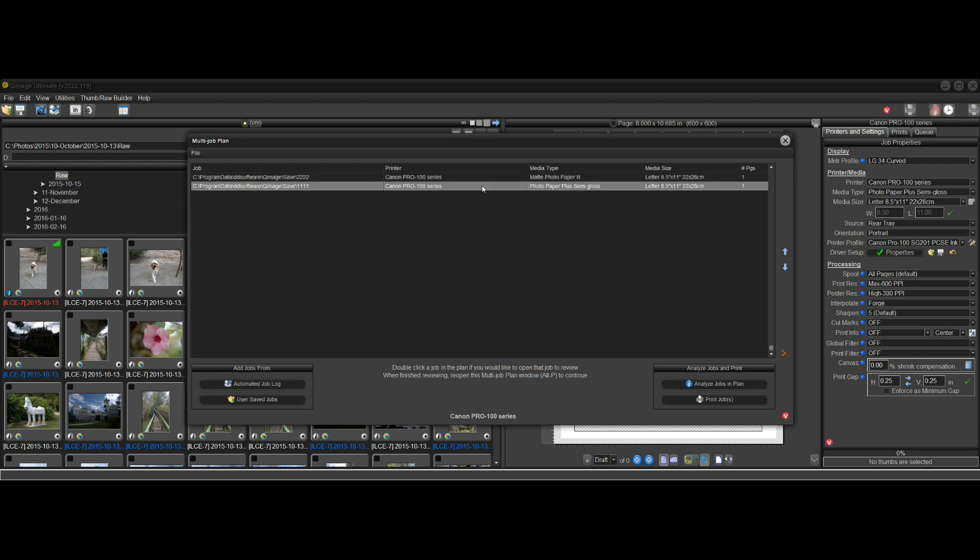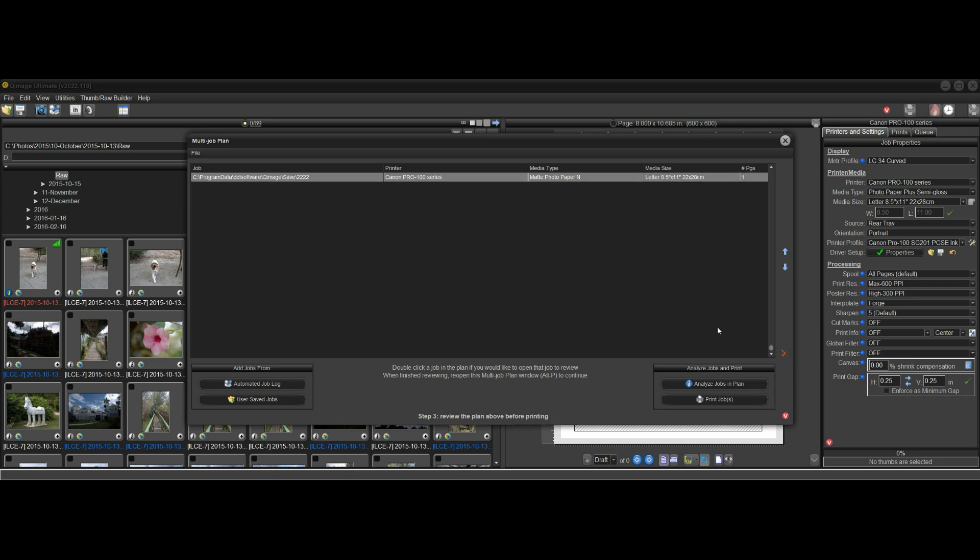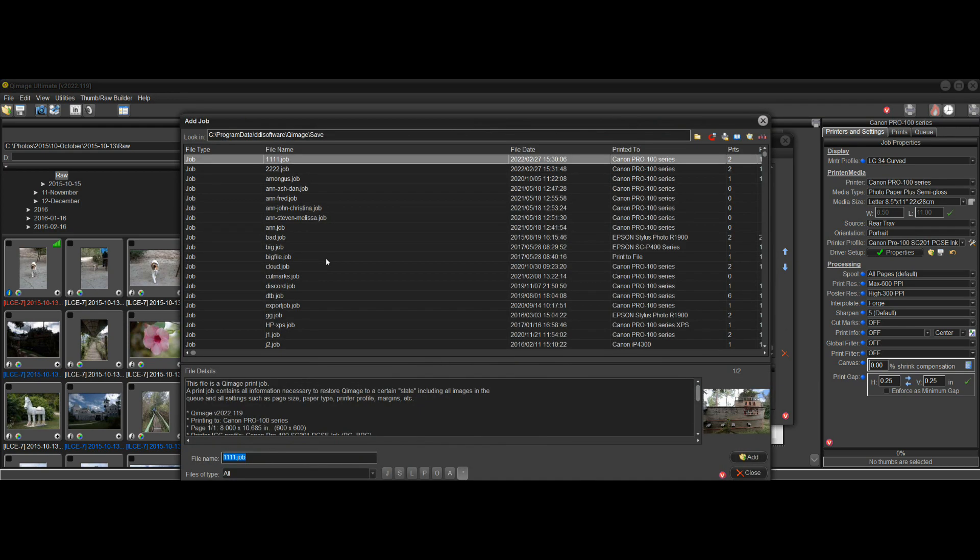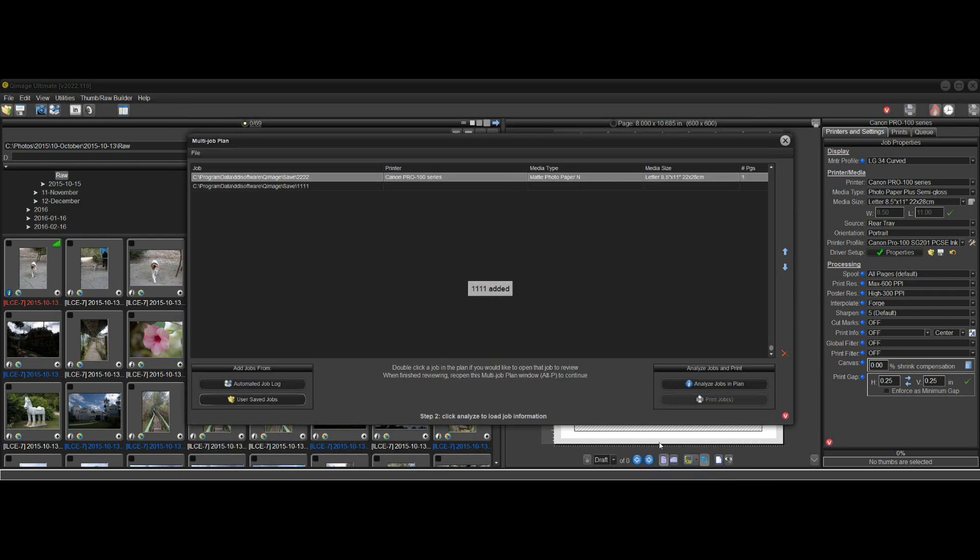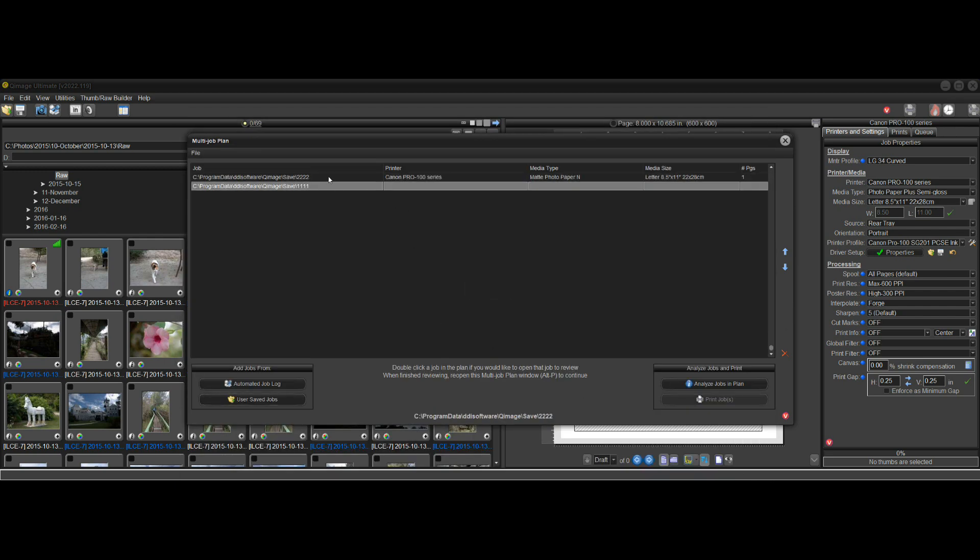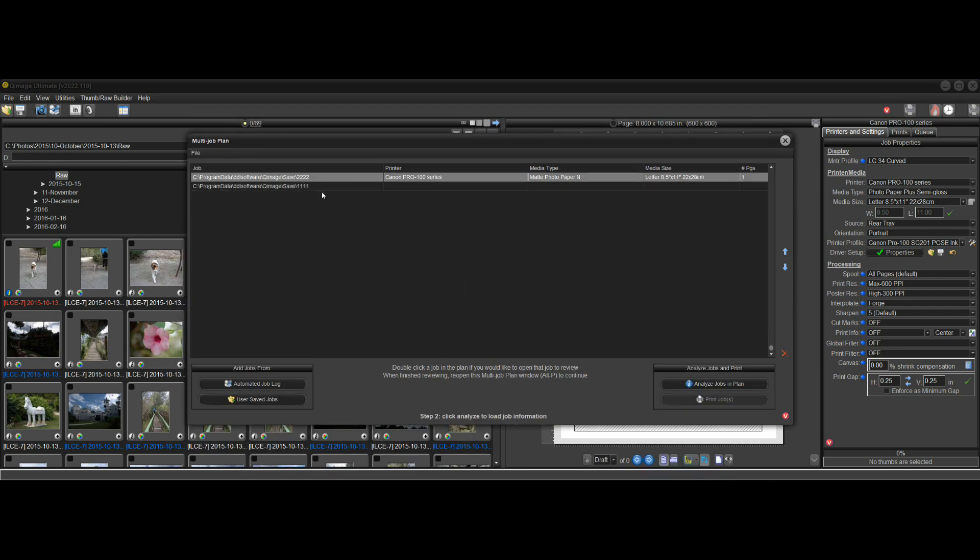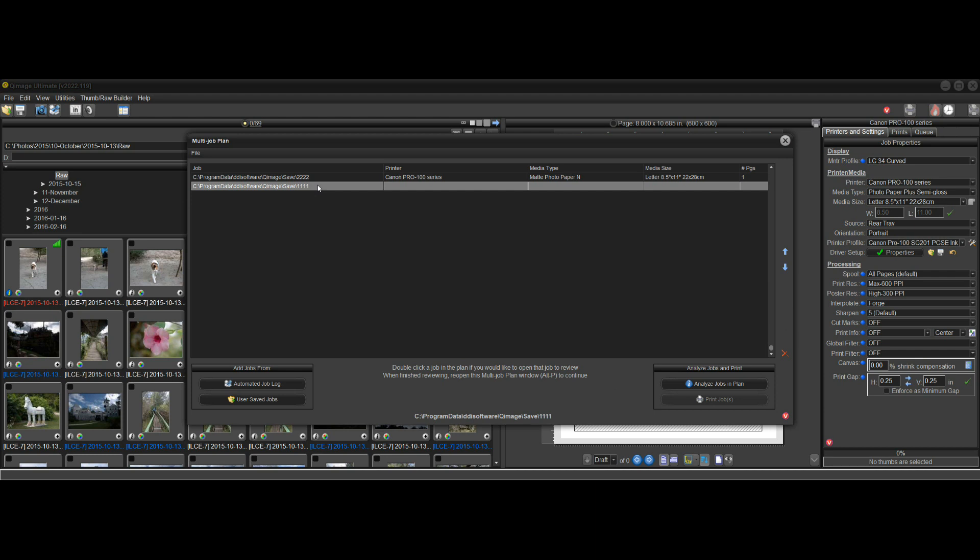If I decide I don't want this one, I can click the X button here and delete it or use the delete key, and then I could go here into User Save Jobs. We've got 2222. I can go into User Save Jobs and put this one back in here, close this, and now we've got both of these back in here.